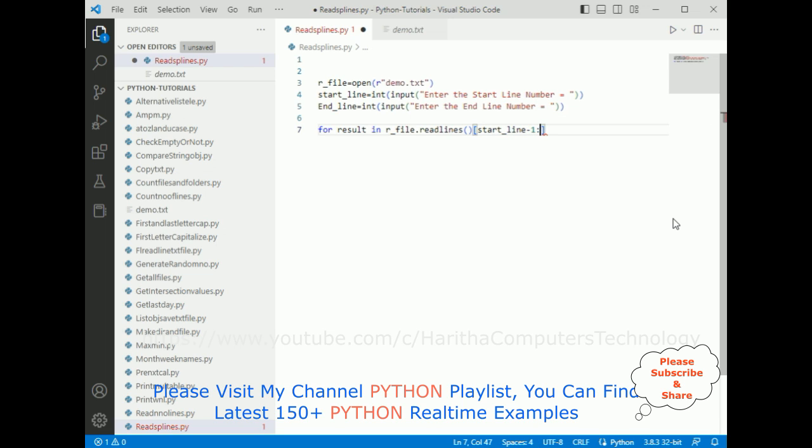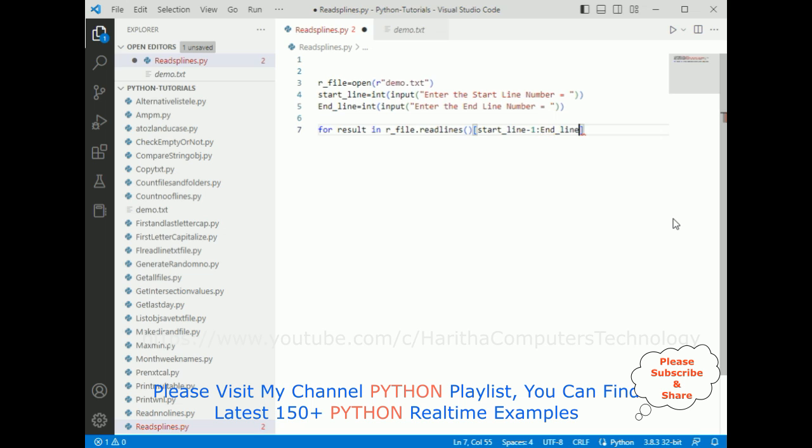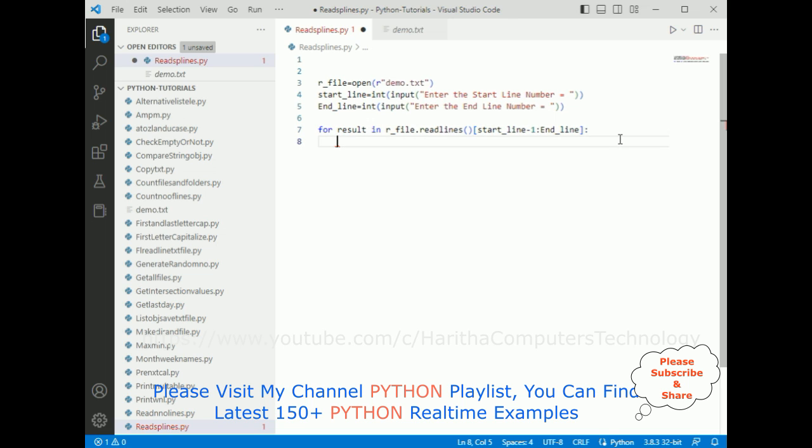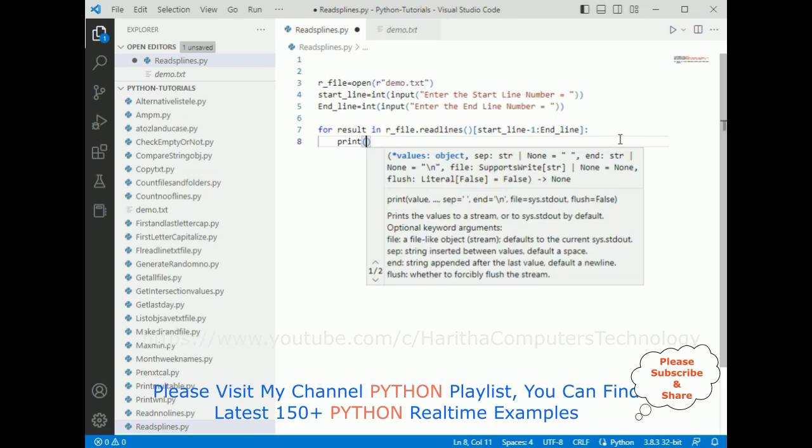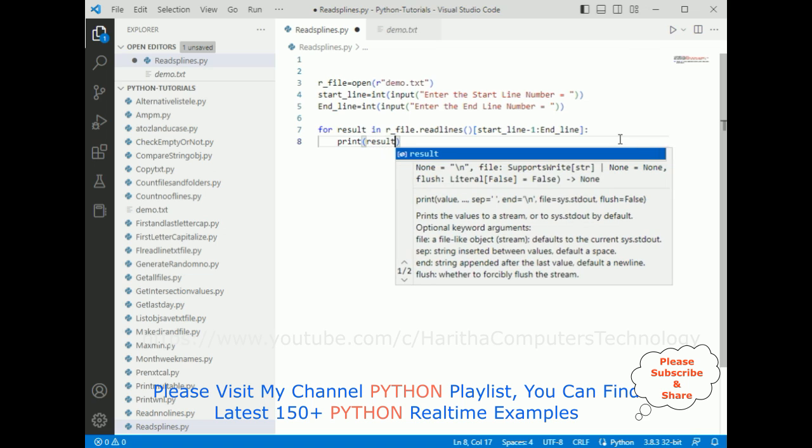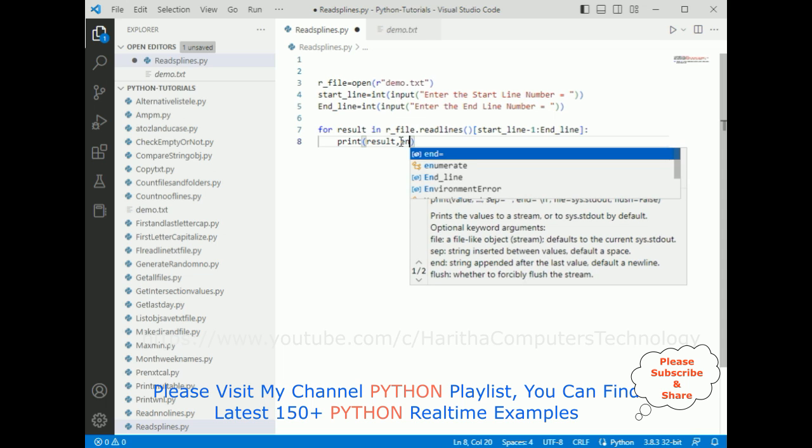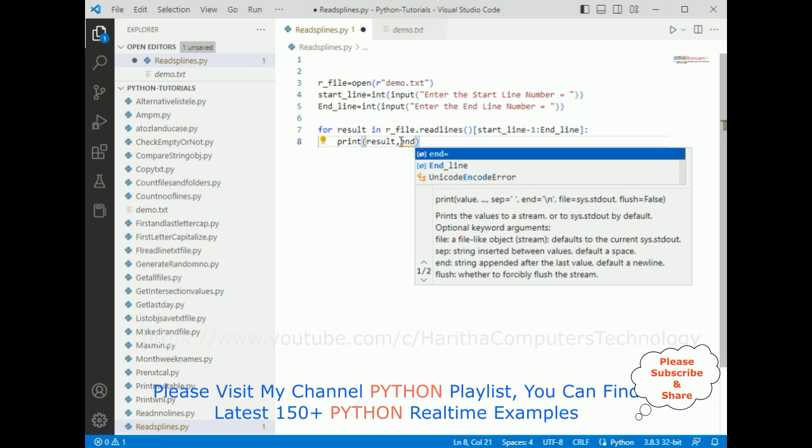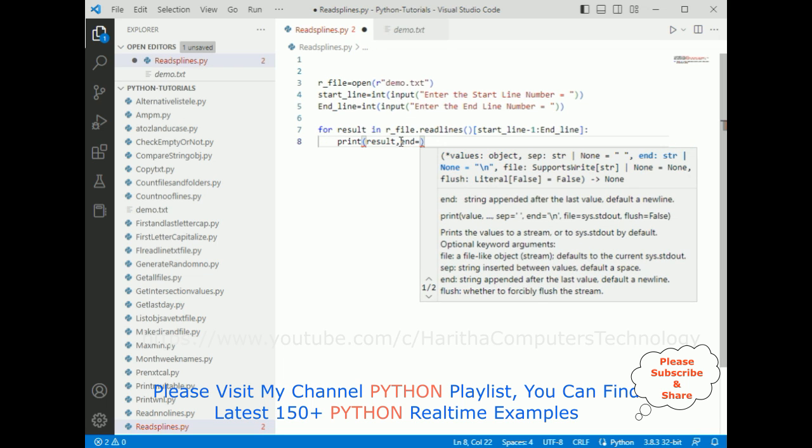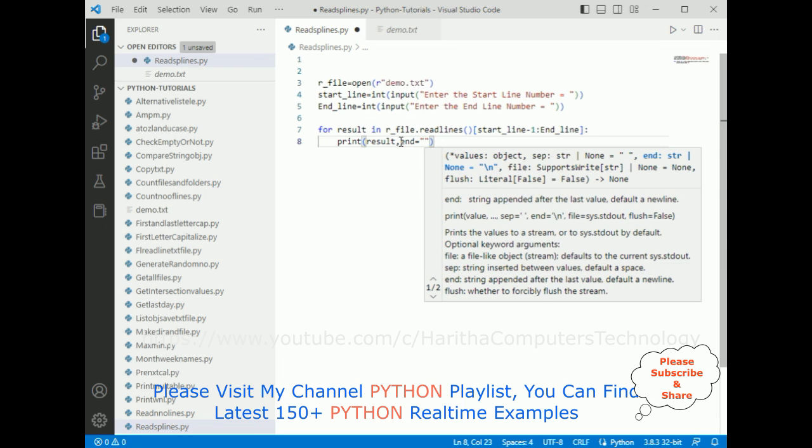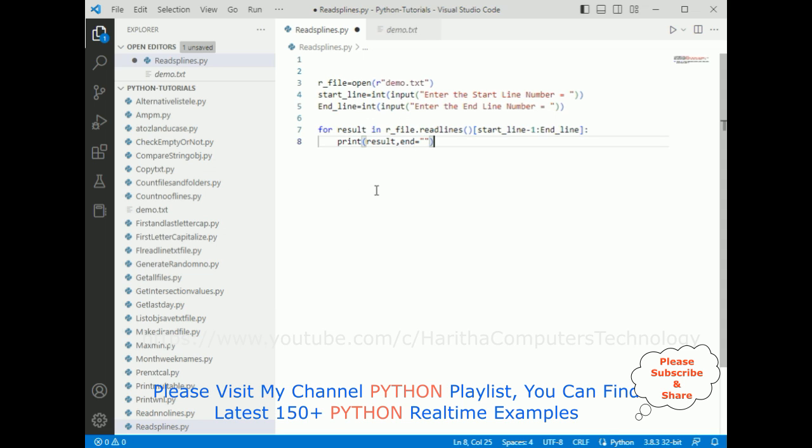Colon end_line. So start_line minus 1 colon end_line, that's it. Now I want to print the result, the selected number of lines as output. I'm adding end parameter because I don't want to add any line gaps.